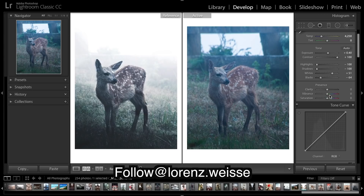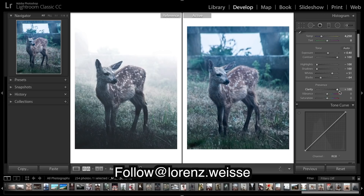Clarity is obviously quite high — as you can see, clarity gives that sparkly, crisp, glassy look. And I'm going to drop the vibrance because, as you can see, we don't have a lot of color in our edited image.